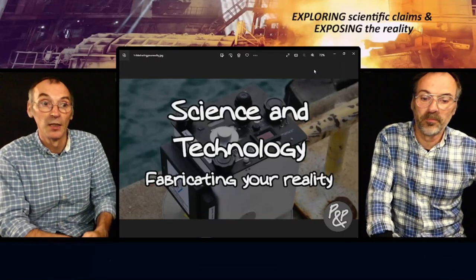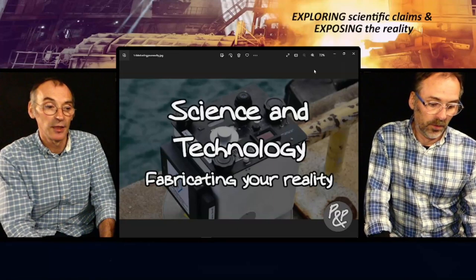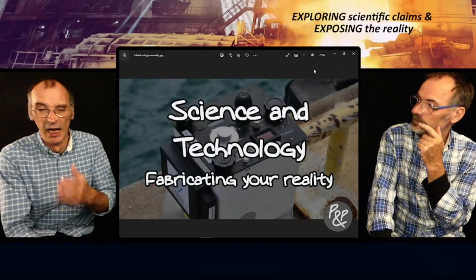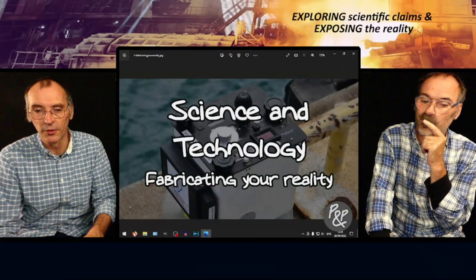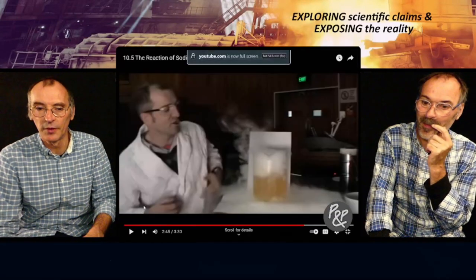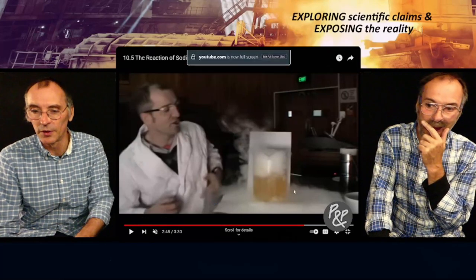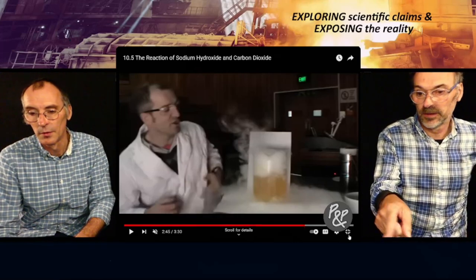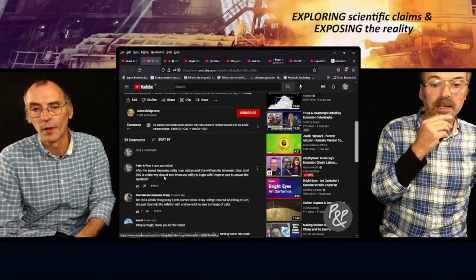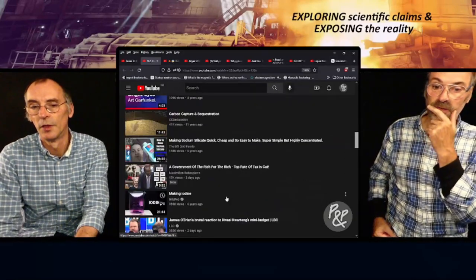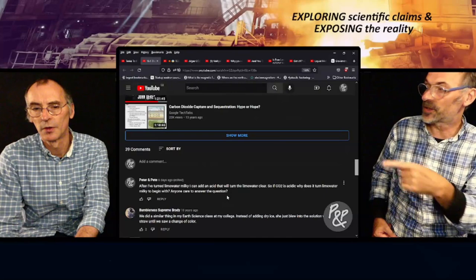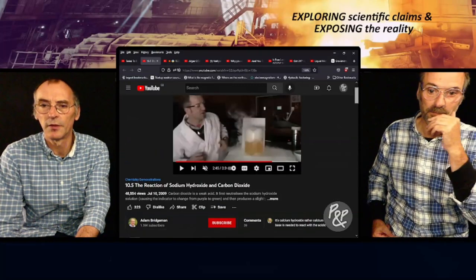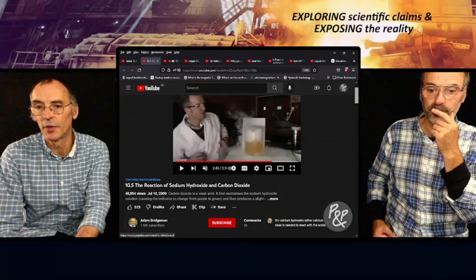So let's revisit the sodium hydroxide video we showcased at the beginning. This is quite an interesting video - we'll just mute it. The point I'd very much like to make is something I left a comment on. I'm hoping Adam Bridgeman - the guy who works for the university - would be able to answer the question.